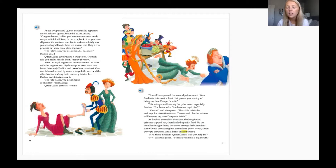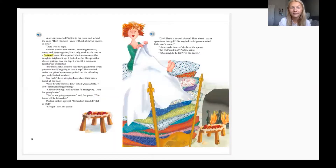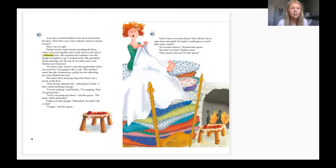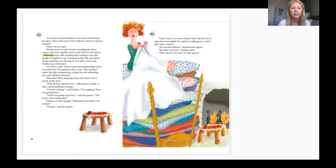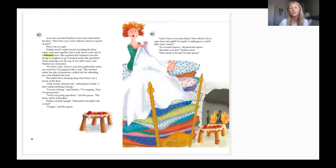'Hey, that's not fair! Queen Zelda, will you help me?' 'No,' said the queen, 'because you have a big mouth.' A servant escorted Paulina to her room and locked the door. Paulina tried to make bread, kneading the flour, water, and yeast together, but it only stuck to the tray in a flattened mess. She squished the tomatoes over the dough to brighten it up — it looked awful. She sprinkled cheese gratings over the top — it was still a mess — and Paulina was exhausted.